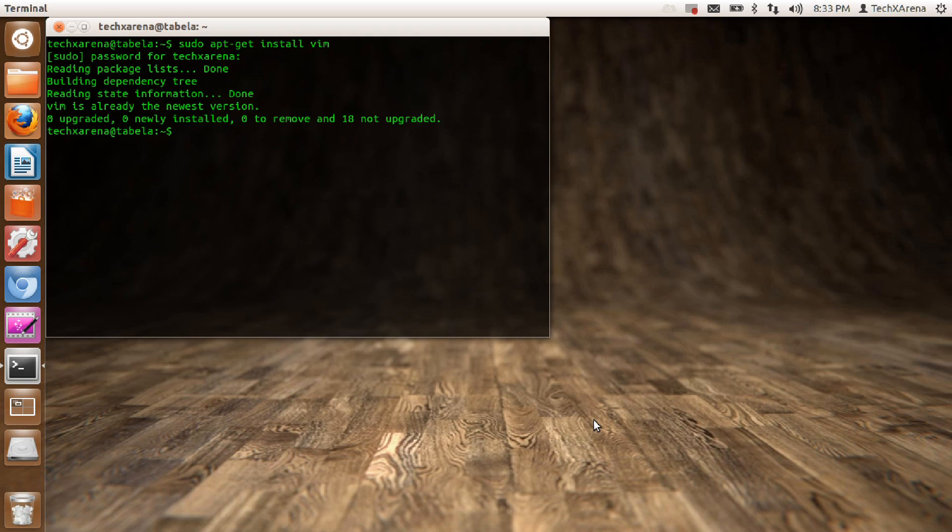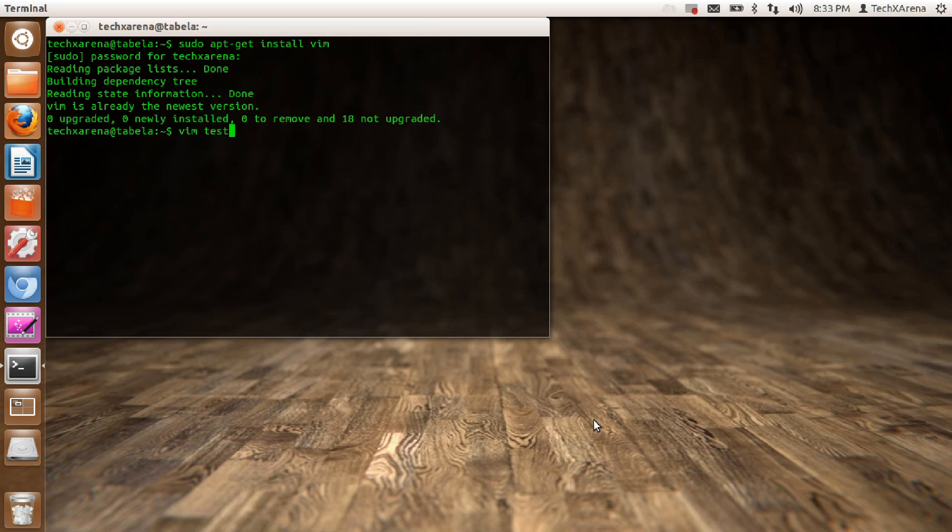Now we can start editing our source code. To do that, type vim space the file name. So I'll call my file test.cpp. That is the extension. Make sure you write the extension because otherwise your compiler won't be able to identify the file.